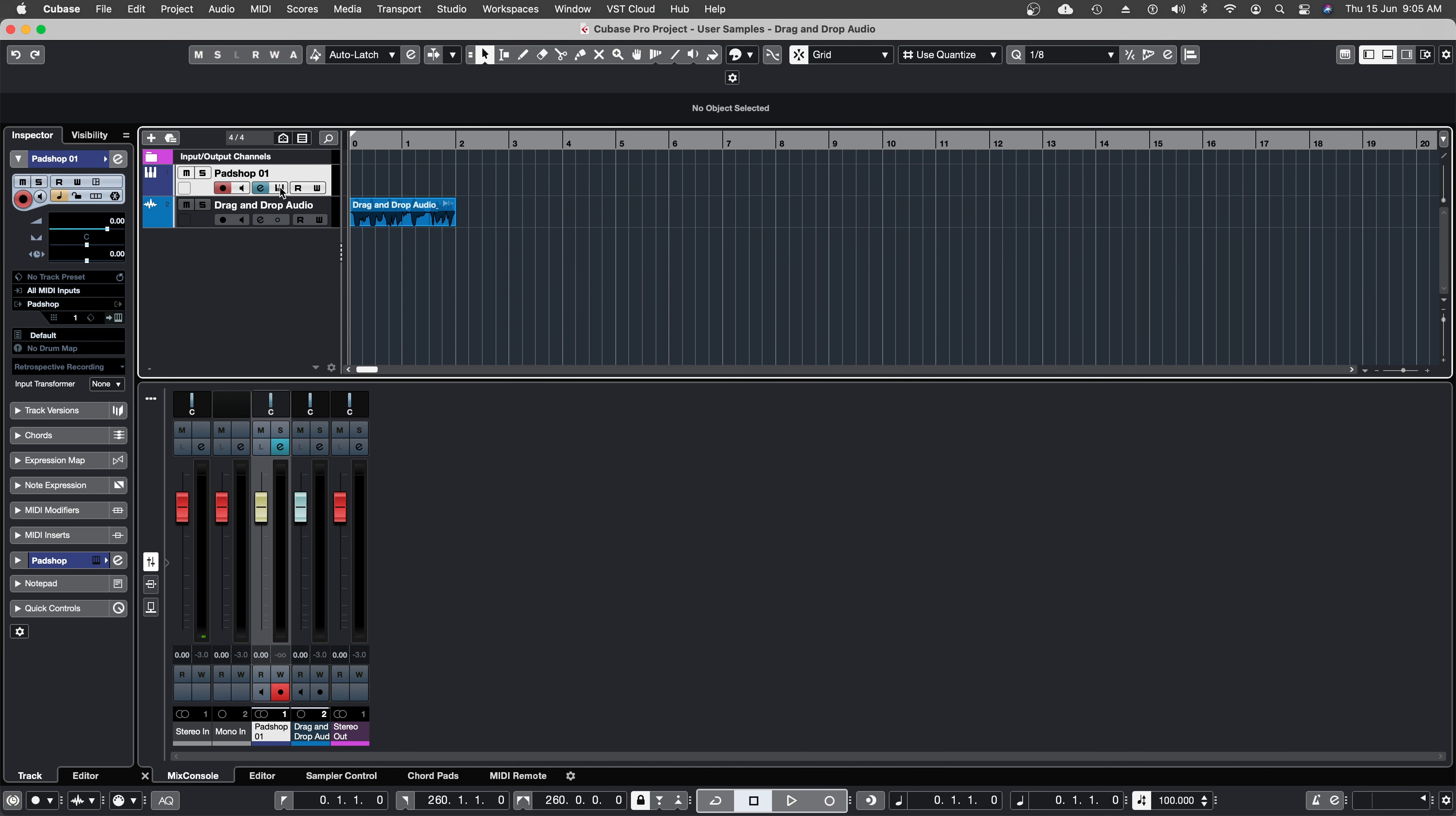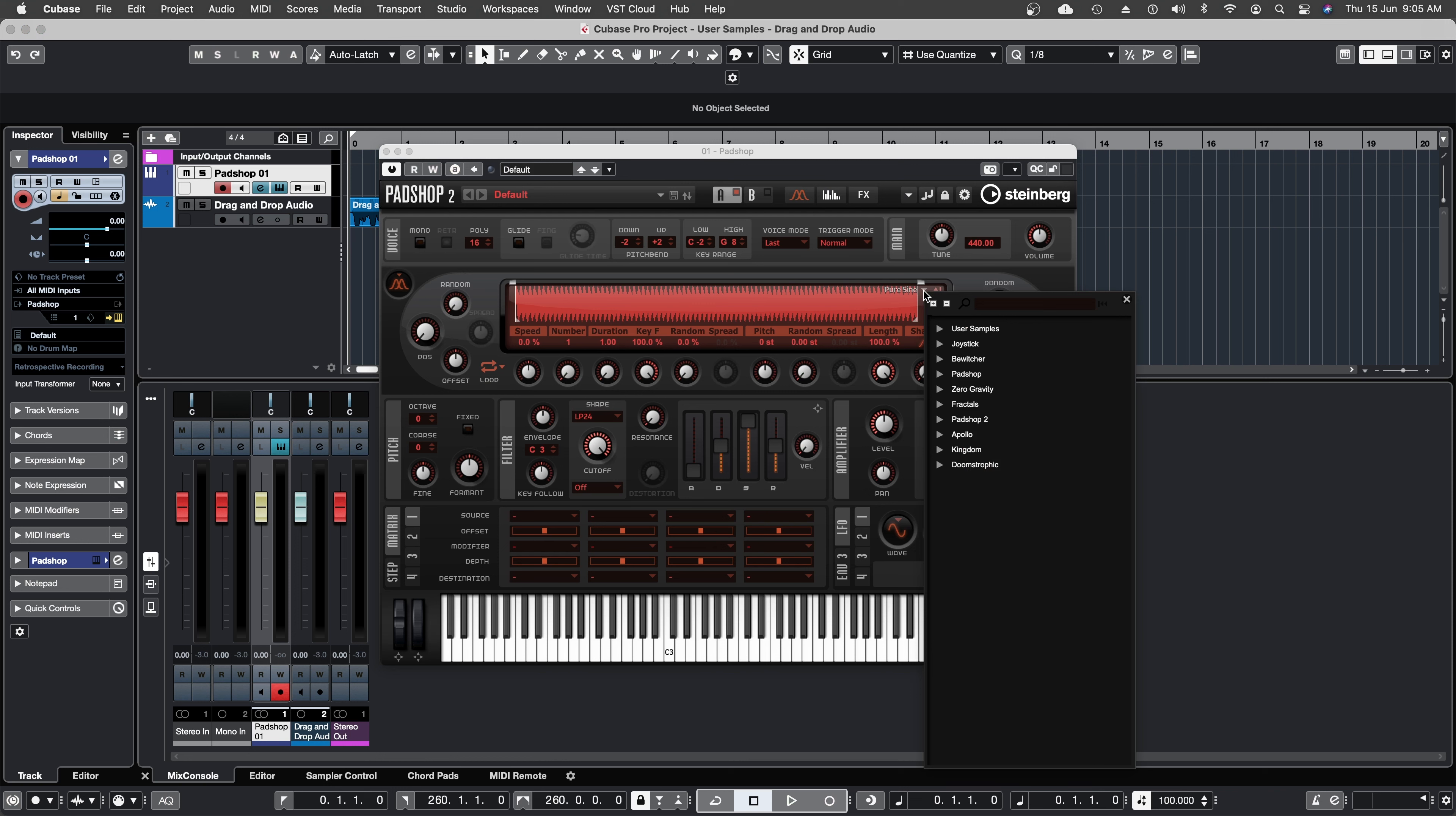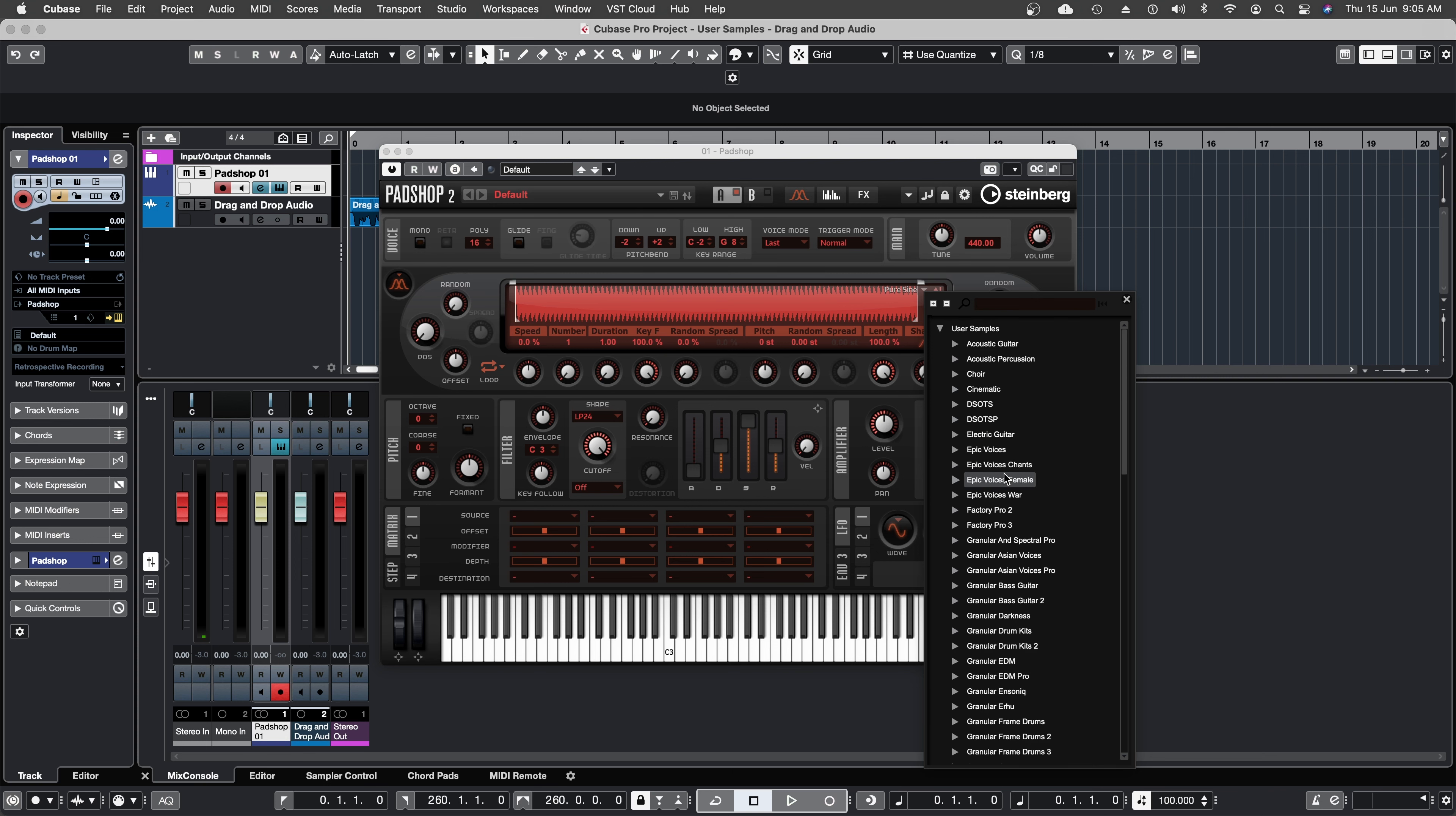I'm going to open a default instance of PadShop and move my pointer here to the select sample icon. This is the user samples folder and I'm going to open it up now. Since I have created a lot of expansions for the old PadShop Pro version, I have many folders that I've used in past projects.